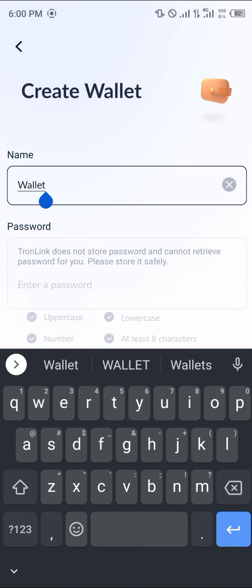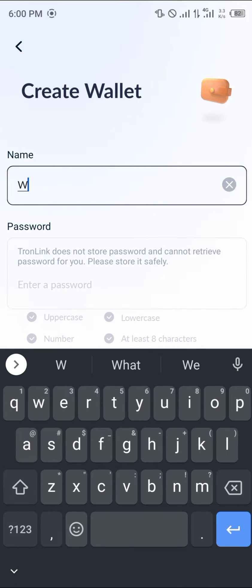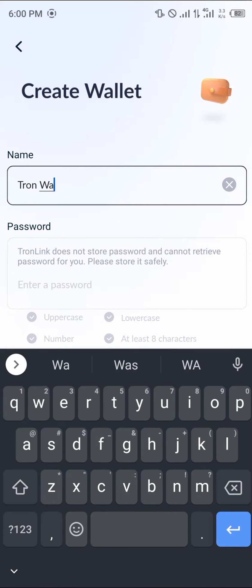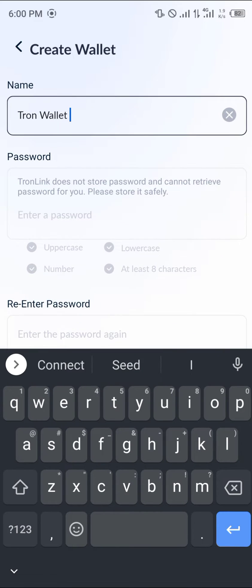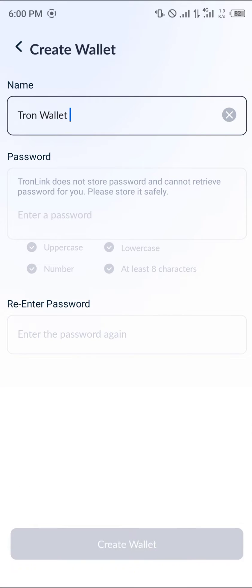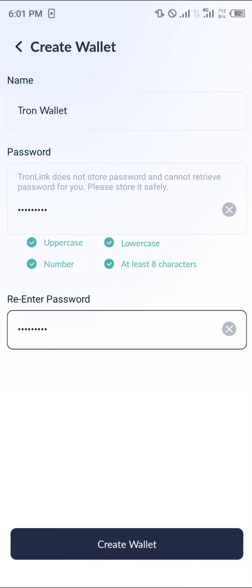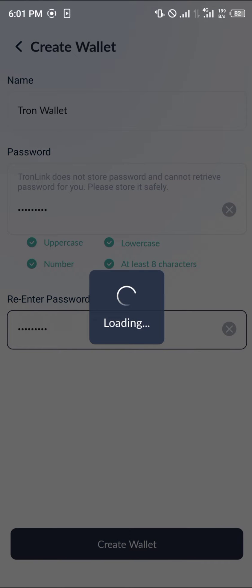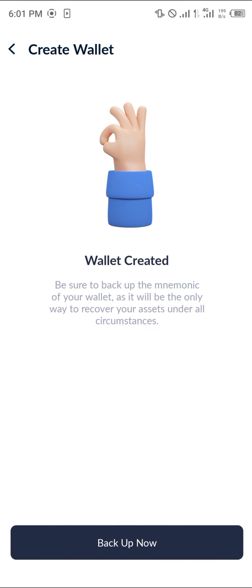Now you're at the Create Wallet screen where you can name your wallet. I'm going to name mine 'Tron Wallet'. Then set a password and enter the passcode again to confirm. Once you're done, click on the 'Create Wallet' button and your wallet will be created.